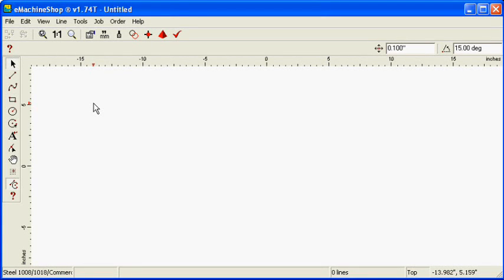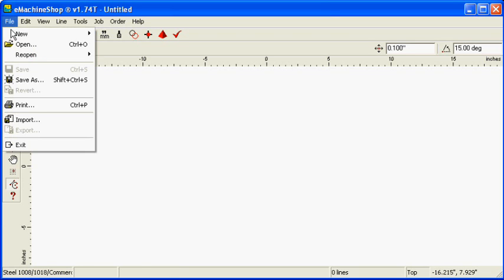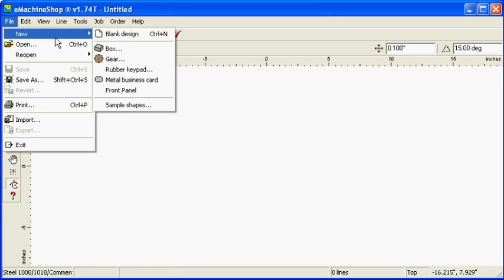This video will show you how to create a front panel. Choose File, New, Blank Design to start a new design in the top view.